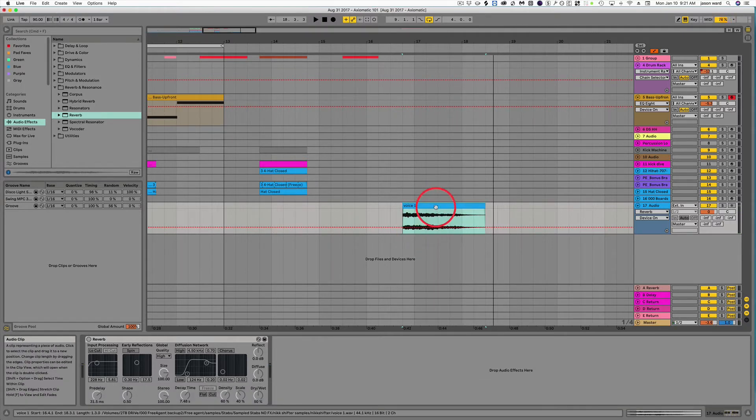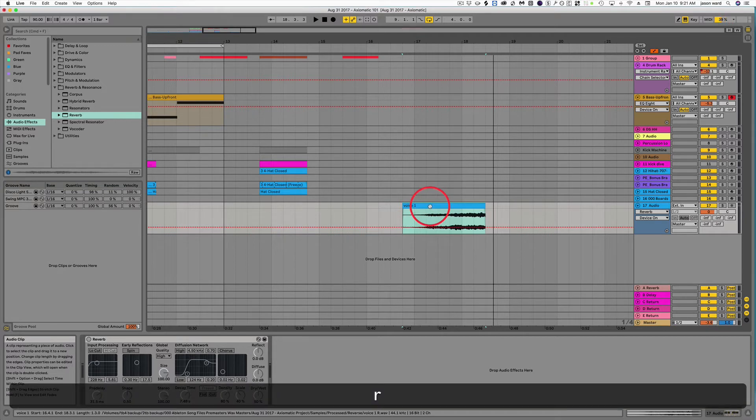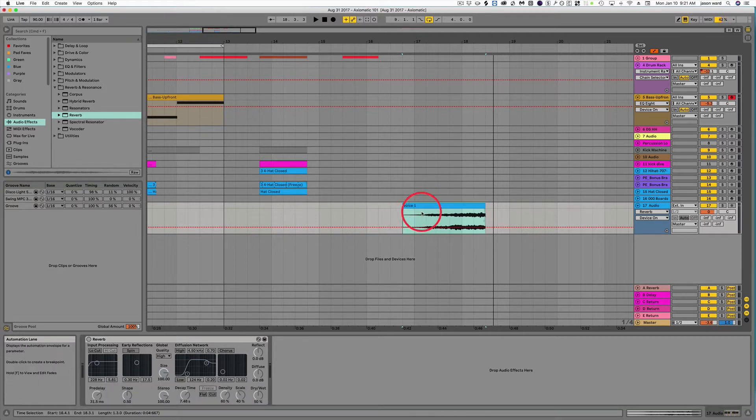What we're going to do is click on this, hit the R key for reverse. That's going to reverse the sample.